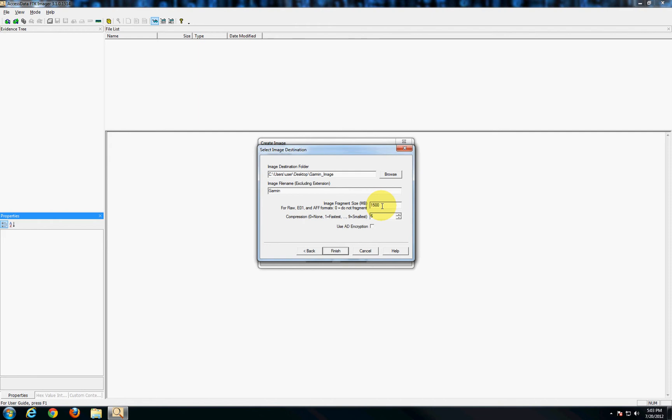But if say you were taking an image of a larger drive or by chance a GPS with a larger amount of storage you might want to fragment your image in smaller chunks. And that just basically might make it easier for storage but in this case it's perfect as is.